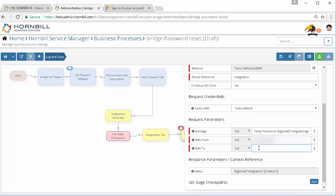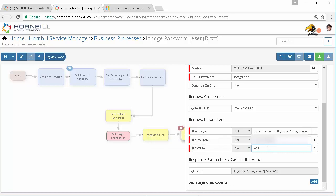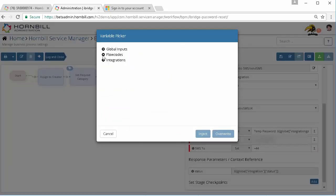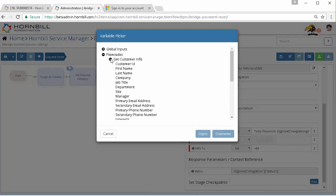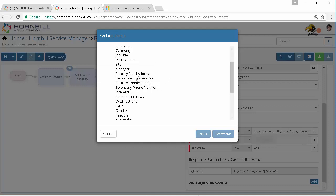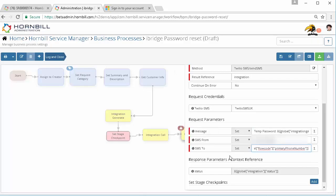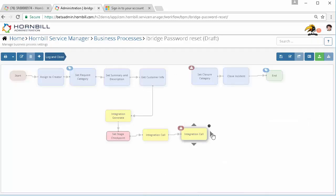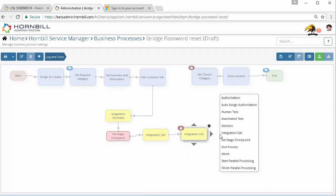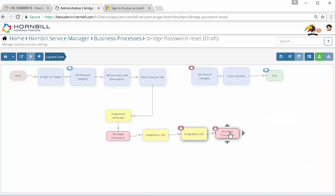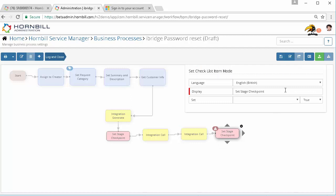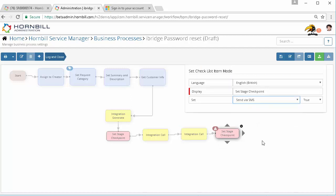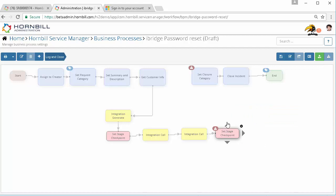And then of course who that message is going to be sent to. Just check the format in which these need to be entered. Sometimes they'll indicate they need a plus 44 or whatever it may be. We want to get the customer's mobile number. We're going to use that as a variable by looking up the customer information, use their primary phone number. We might have another checkpoint to say that we've now sent that message. We'll set that to sent via SMS.